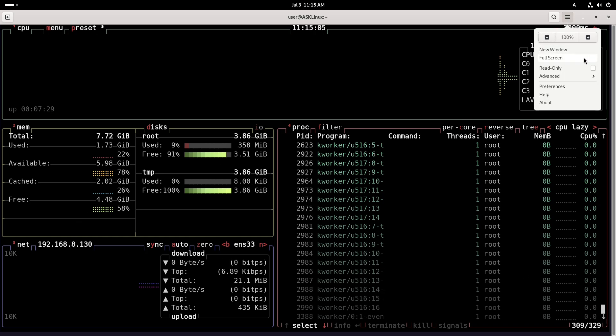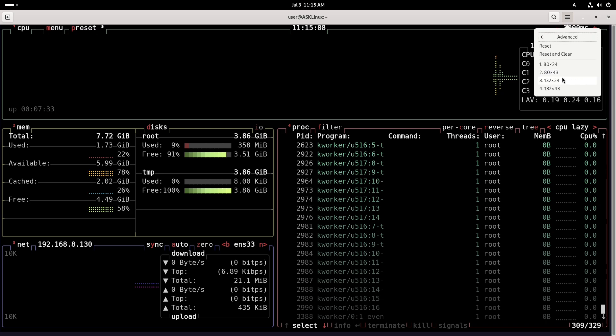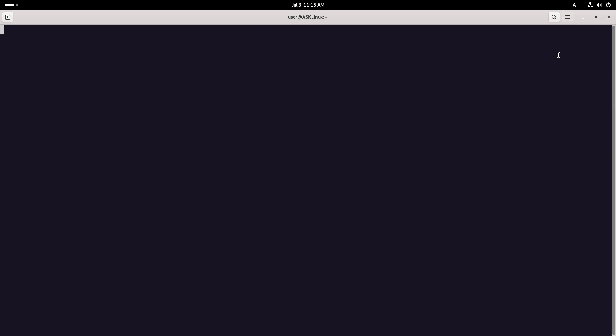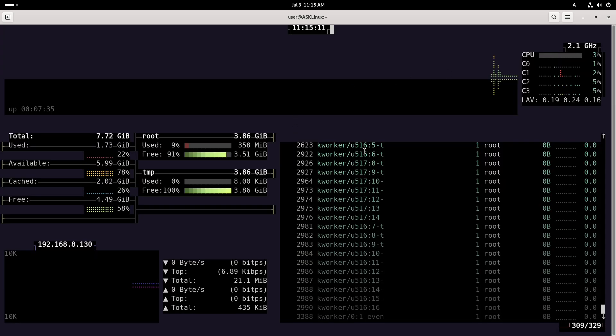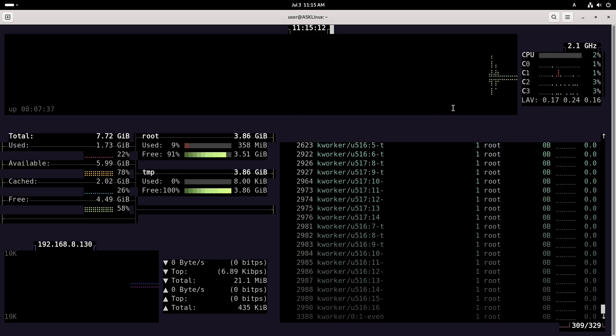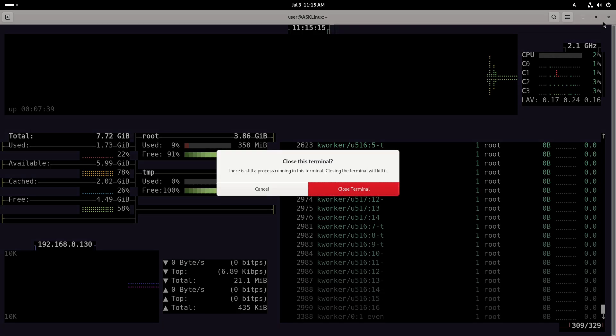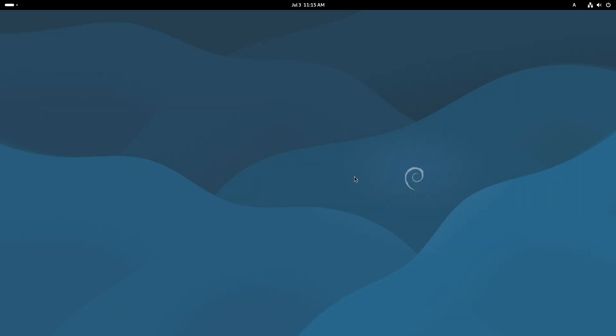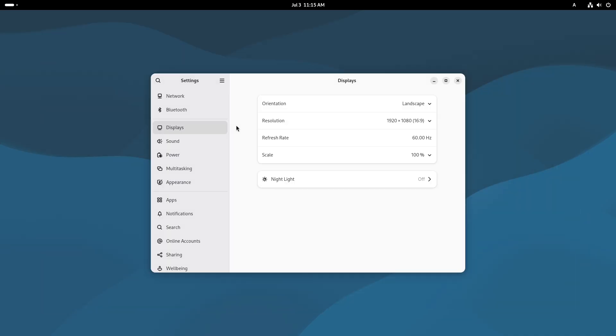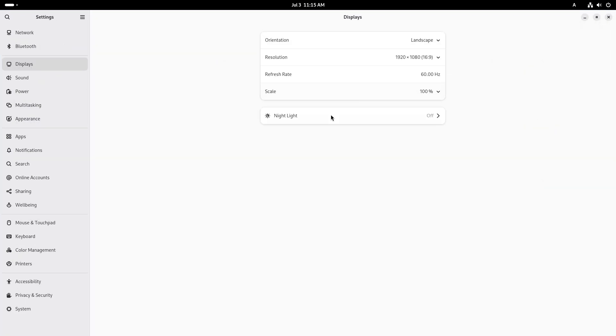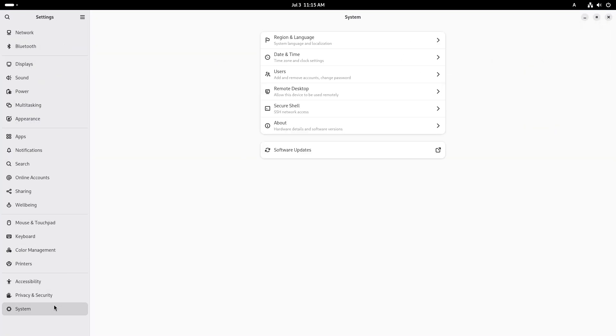This disciplined approach ensures that by the time of stable release, every included package has undergone rigorous testing. The result: a distribution where every update is carefully validated against thousands of interdependent packages.